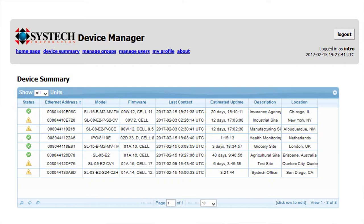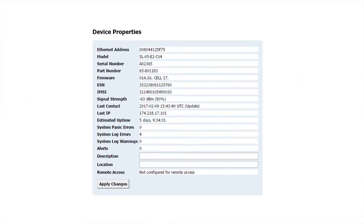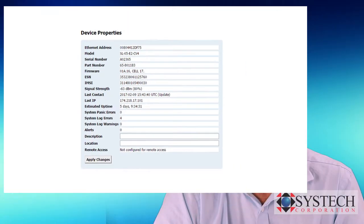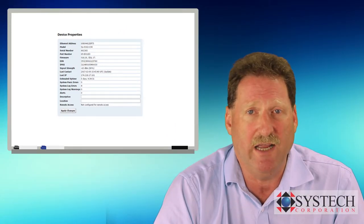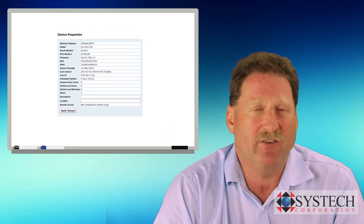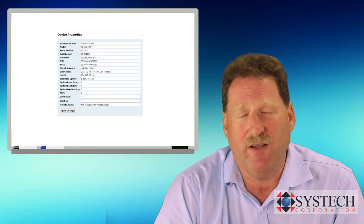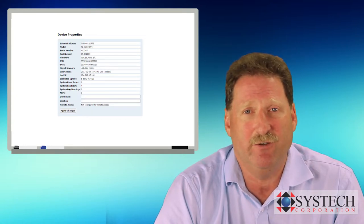From here, you can easily zoom in to view all the necessary details of an individual gateway, so you can explore the unit ID, cellular information, signal strength, the last date and time of contact, and other information. Want to know the MEID number? Do you need access to the system log files? This is the place to find that information.